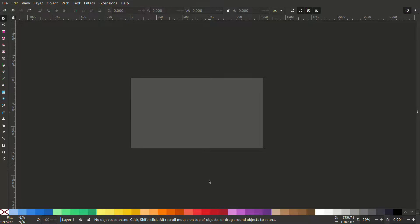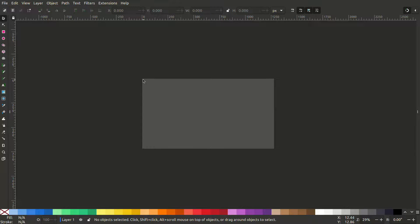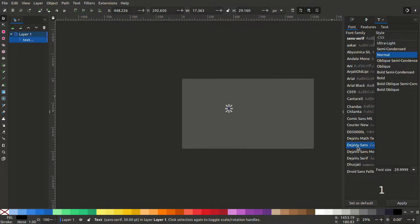Let's see how you can create multiple pages of PDFs in Inkscape. Here on the canvas, we have a single page. I'll add some content to this.